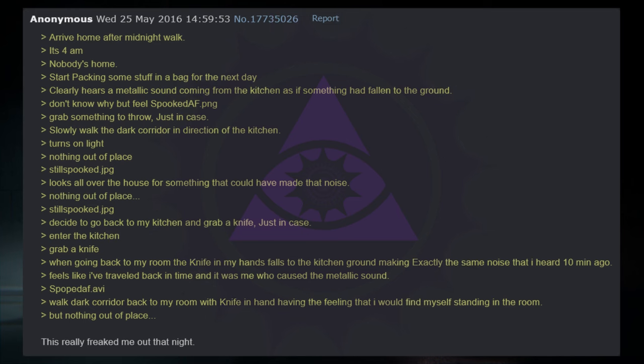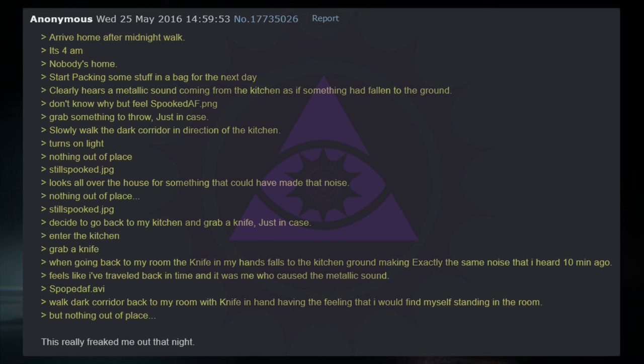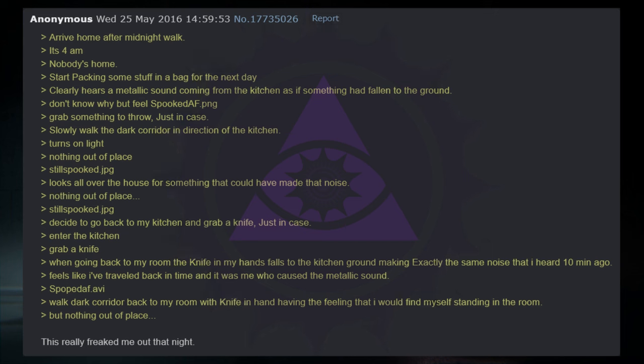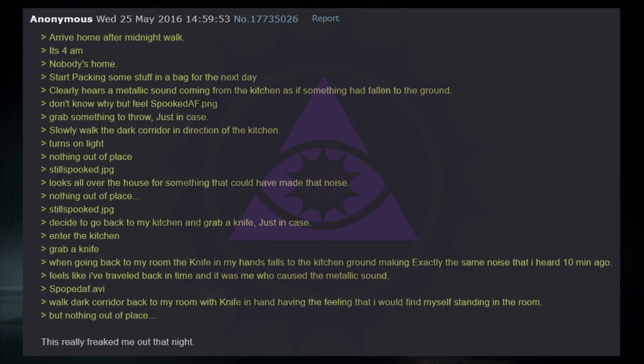Arrive home after a midnight walk. It's 4 a.m. Nobody's home. Start packing some stuff in a bag for the next day. Clearly, here's a metallic sound coming from the kitchen, as if something had fallen to the ground. Don't know why, but feel spooked. Grab something to throw, just in case. Slowly walk the dark corridor in the direction of the kitchen. Turns on the light. Nothing out of place. Looks all over the house for something that could have made that noise. Nothing out of place. Still spooked, decide to go back to my kitchen and grab a knife, just in case. Enter the kitchen. Grab a knife. When going back to my room, the knife in my hands falls to the kitchen floor, making exactly the same noise that I heard 10 minutes ago. Feels like I've traveled back in time and it was me who caused the metallic sound. This really freaked me out that night.